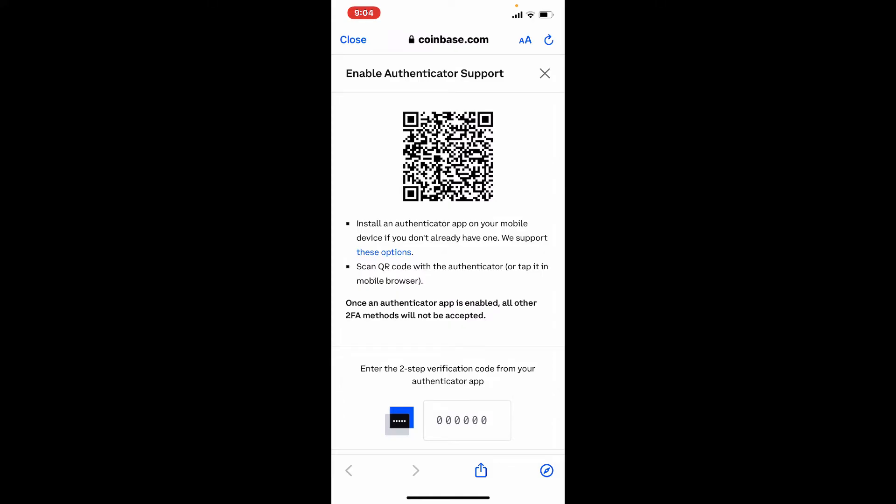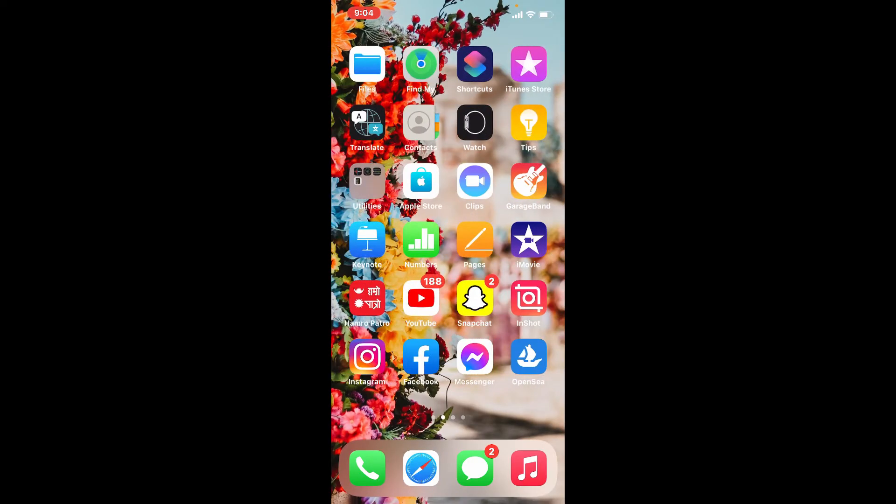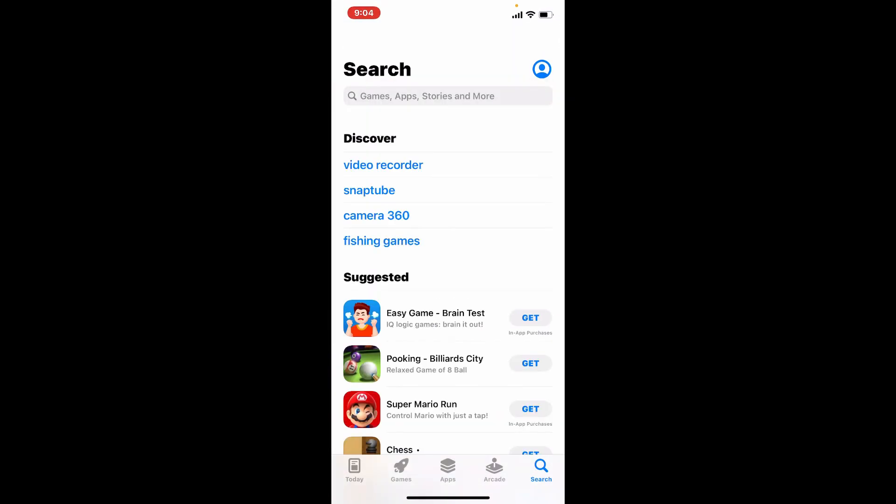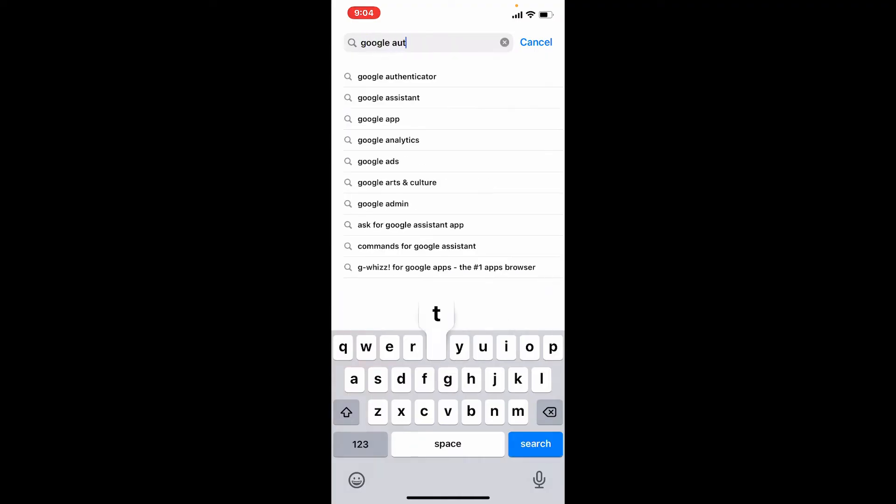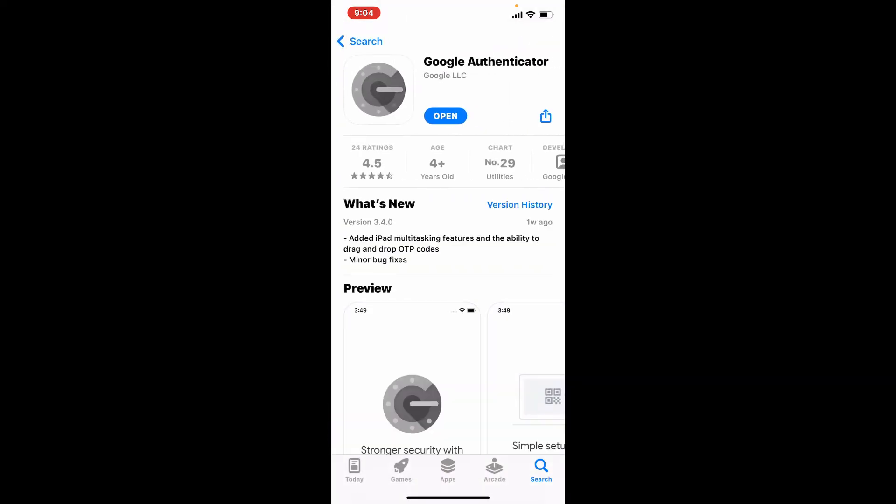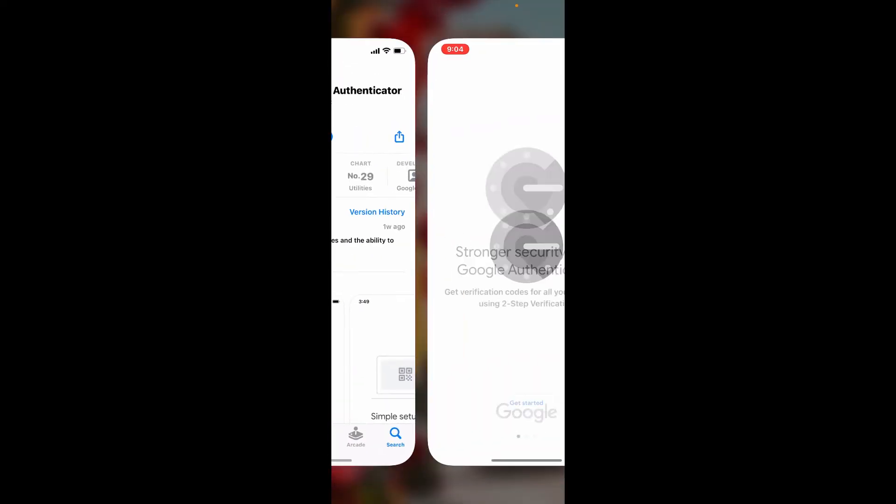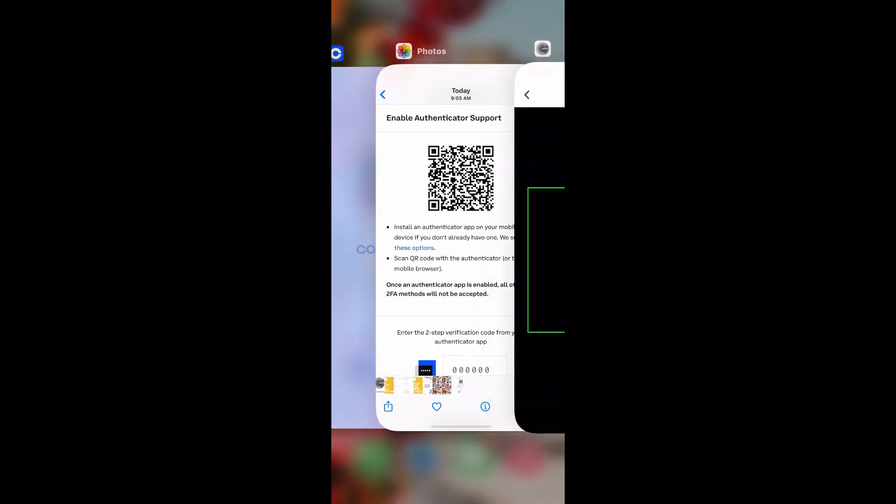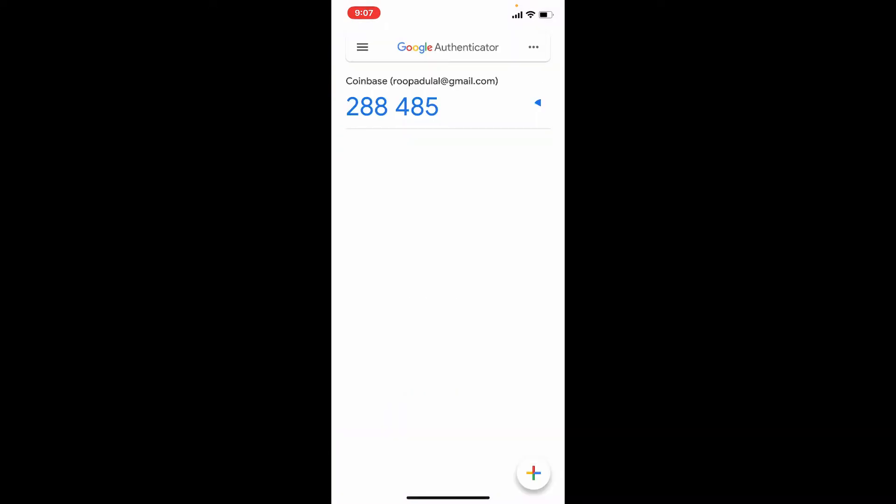Go and open your App Store and search for Google Authenticator. Simply download this application and tap to open. Once you do that, tap on either Scan a QR Code or Enter a Setup Key. Let me tap on Scan QR Code and simply scan this QR code right here.